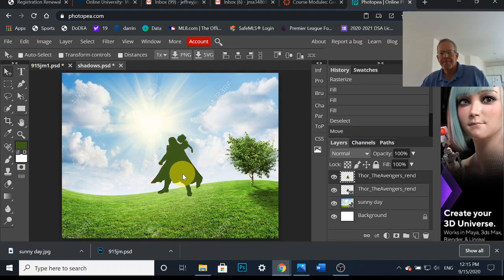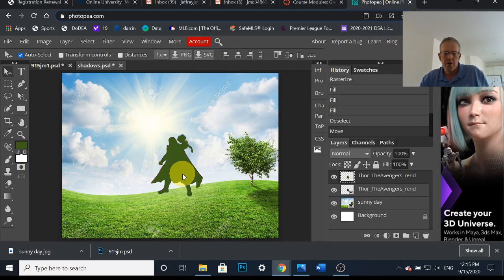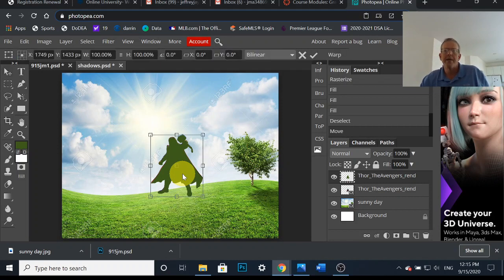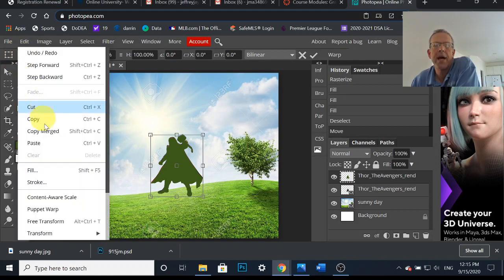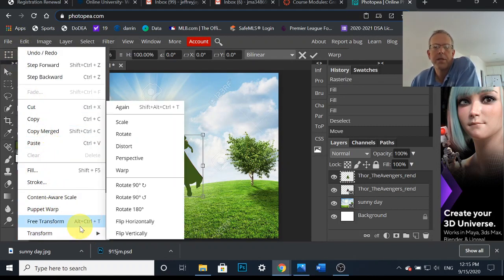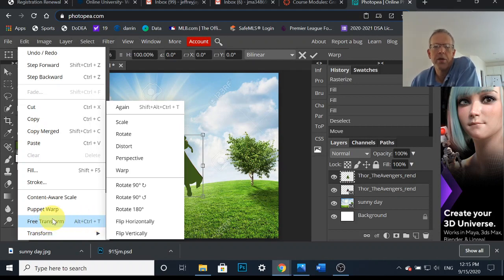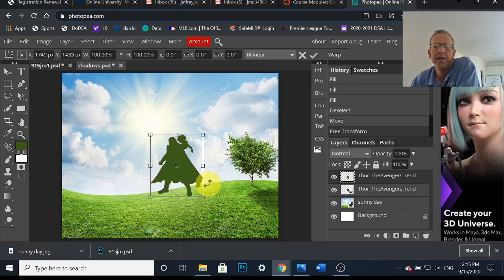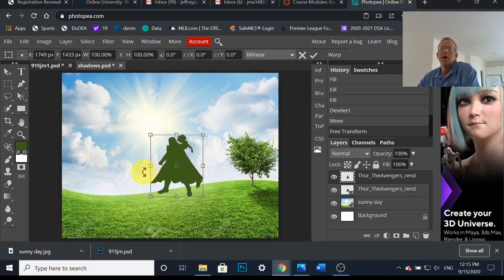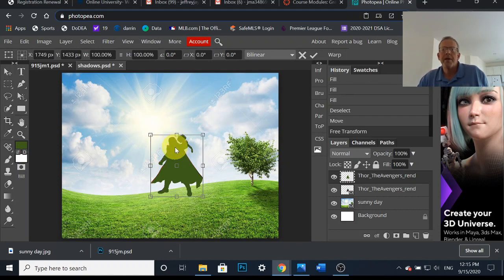A couple ways to do that. Control+Alt+T, right, Control+Alt+T is your free transform. You can also go to Edit and come down to Free Transform. Notice it's Control+Alt+T. I think I said delete, my bad. Control+Alt+T. That's free transform. That gives you the box.